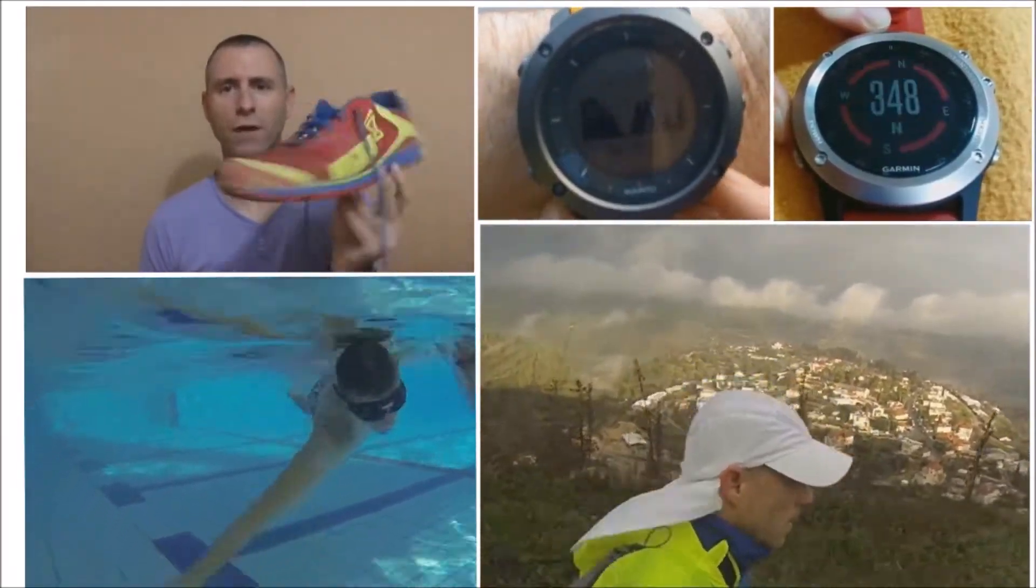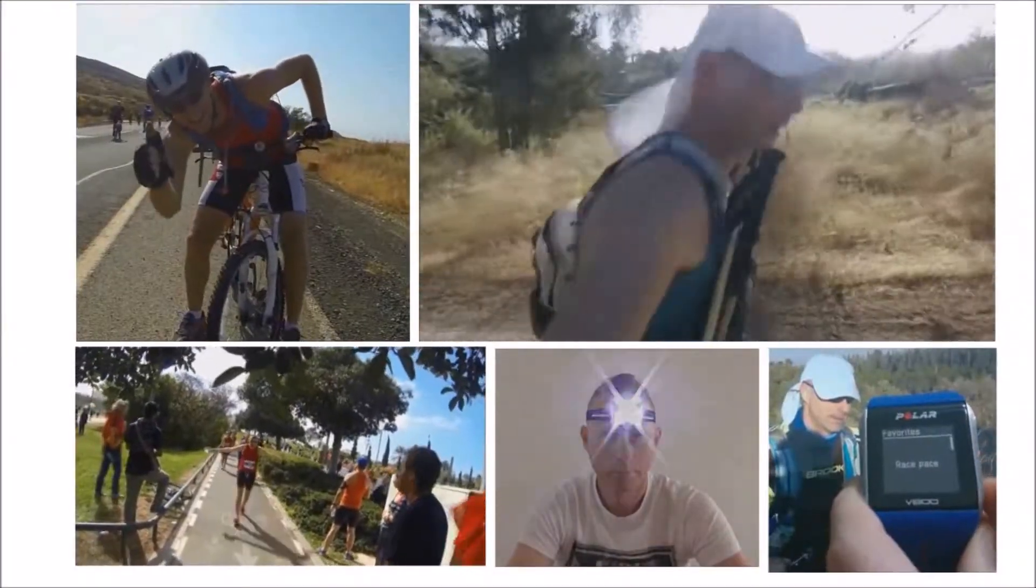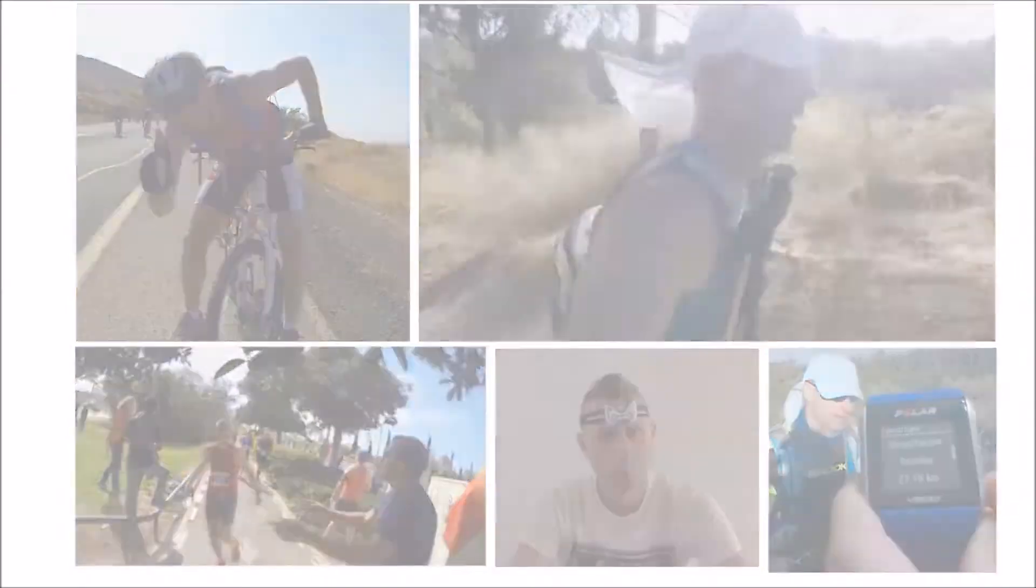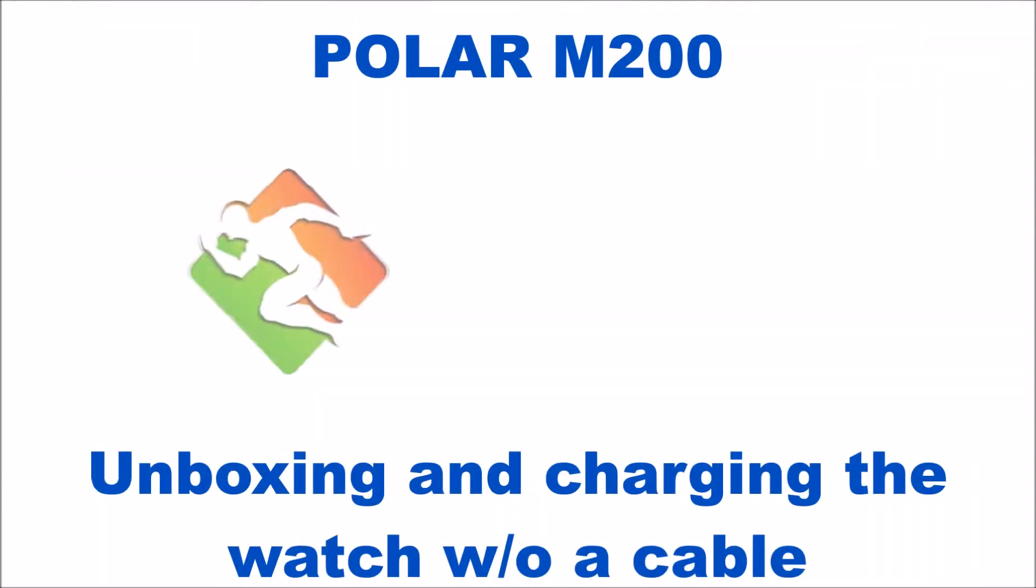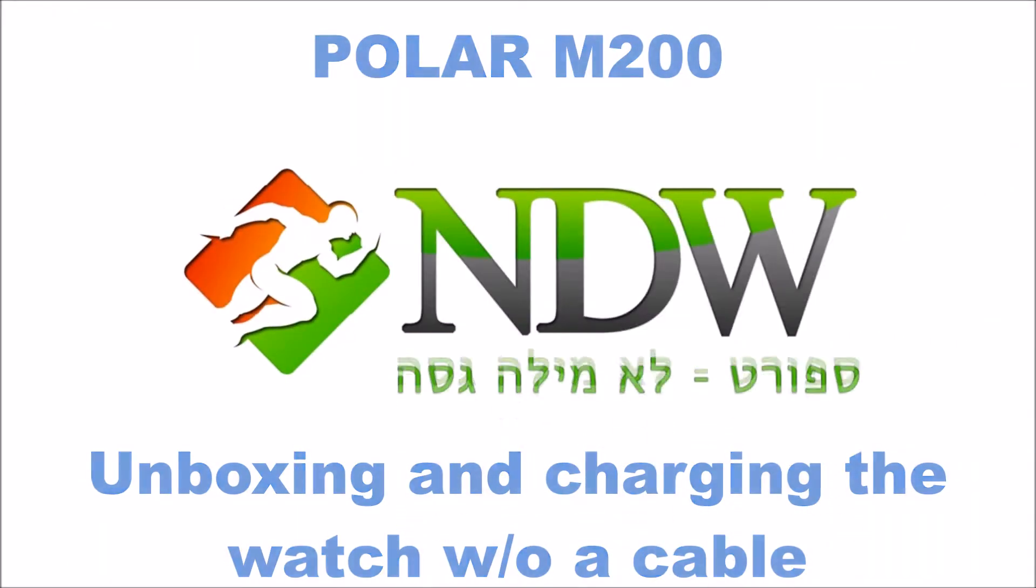Hi, this is Itamar from the blog Spurred Not a Dirty Word, and today we have a Polar M200 unboxing and charging the watch without a cable.